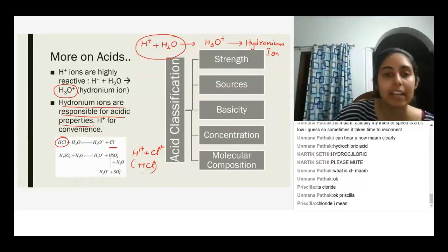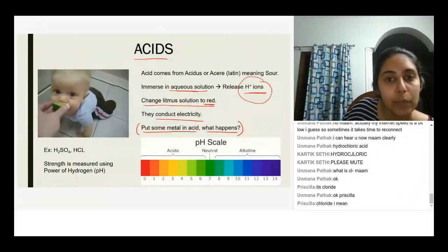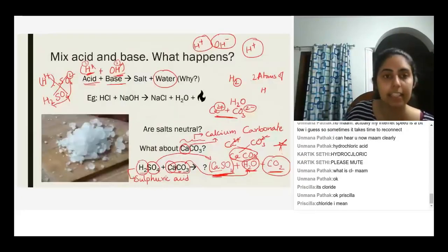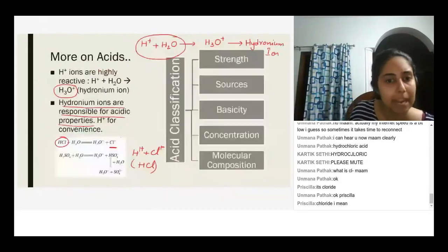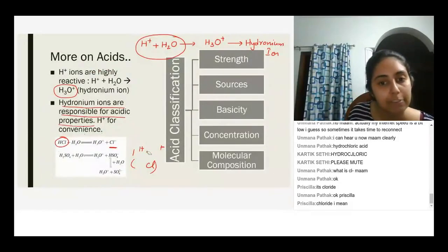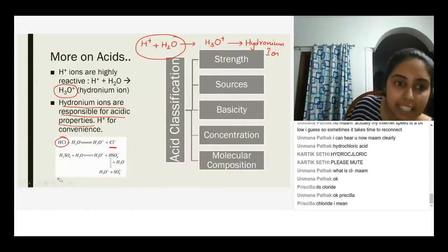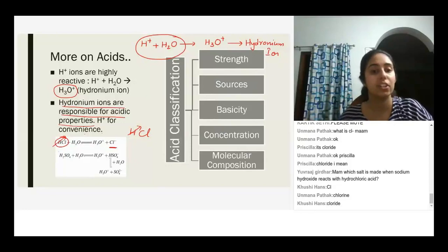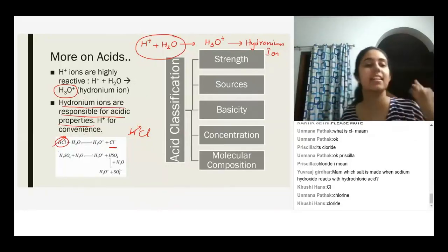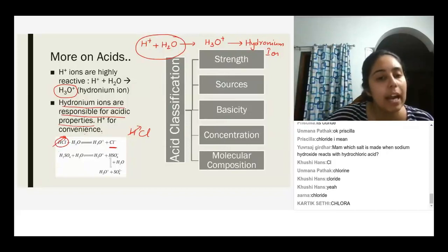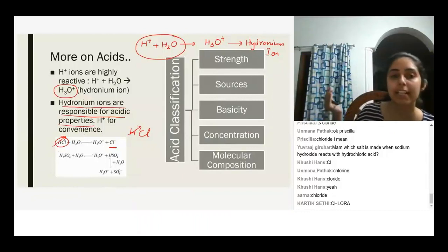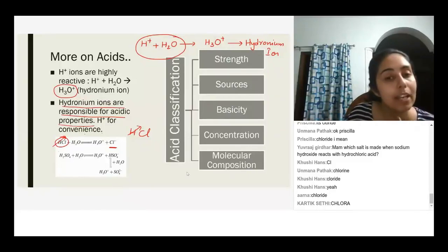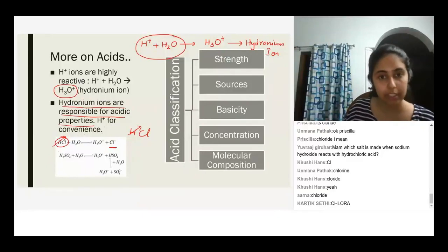Whenever you put acid in water or an aqueous solution, it releases H⁺ ions. So if my acid is HCl and it releases H⁺ ions, what am I left with? Students answered 'chloride' and 'chlorine' — both are partially right. The element is chlorine, and the ion Cl⁻ is called the chloride ion.